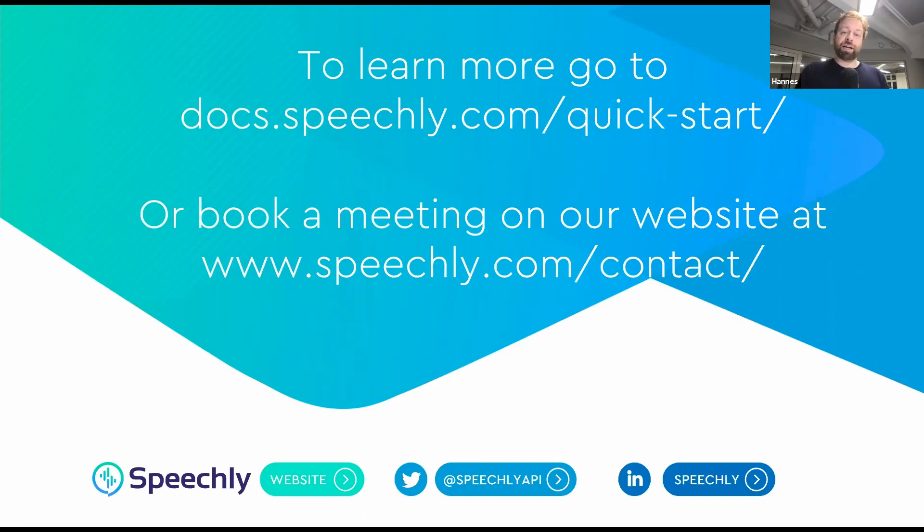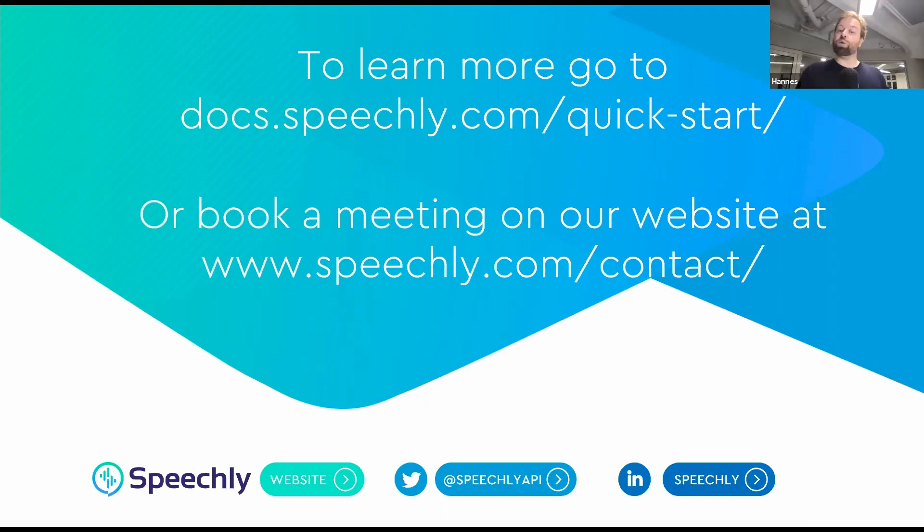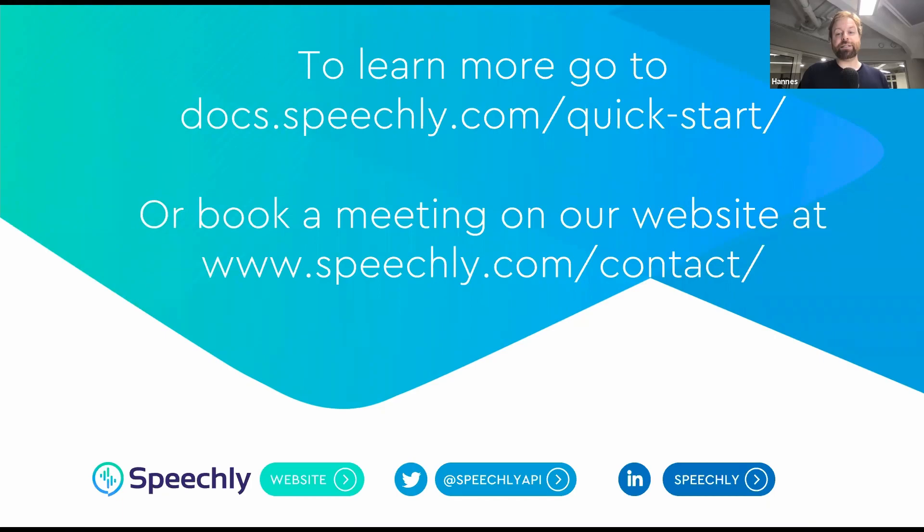And you can also find us on Twitter as Speechly API and on LinkedIn as Speechly. By following us, you will be the first one to know what we're up to.